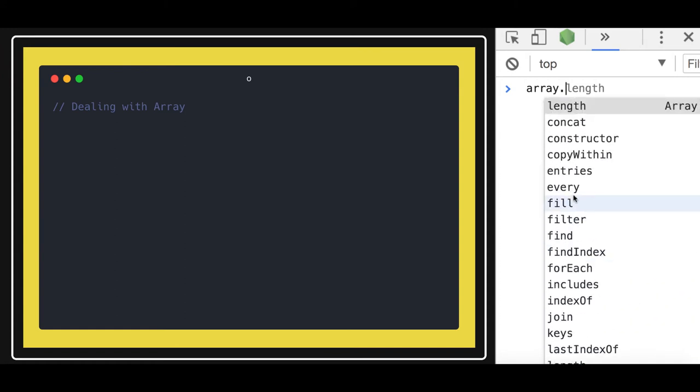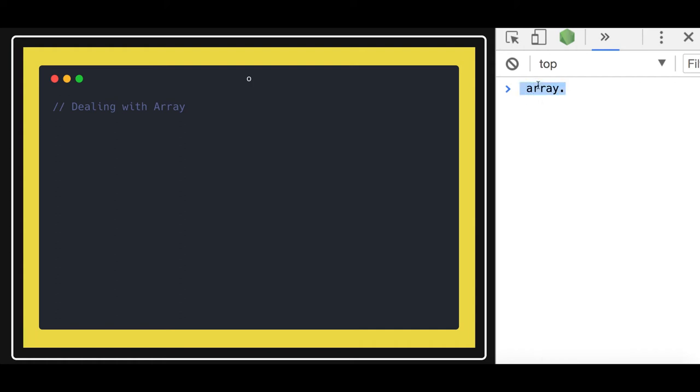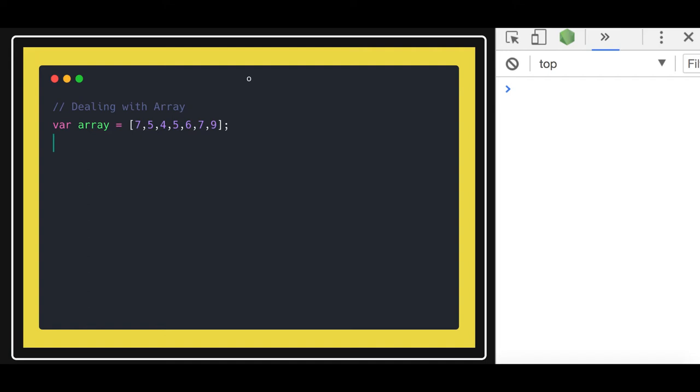First of all, let's do a simple iteration of the array. I'm creating an array something like this. Now if I need to iterate, I can just use a simple for loop and here I can do array.length, and i++. It's the same as any other loop we are creating.